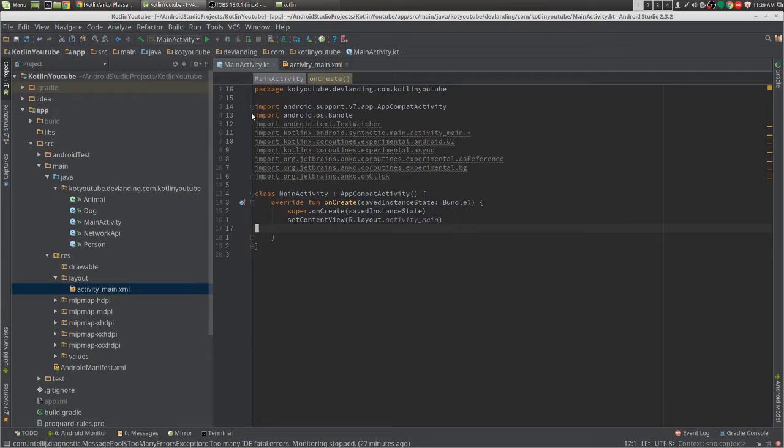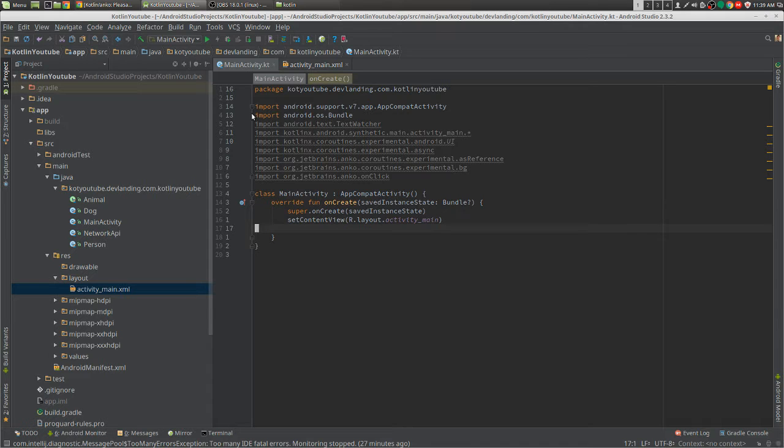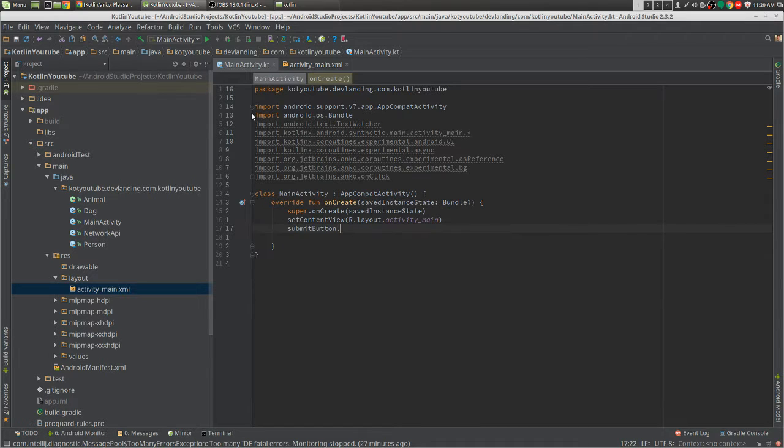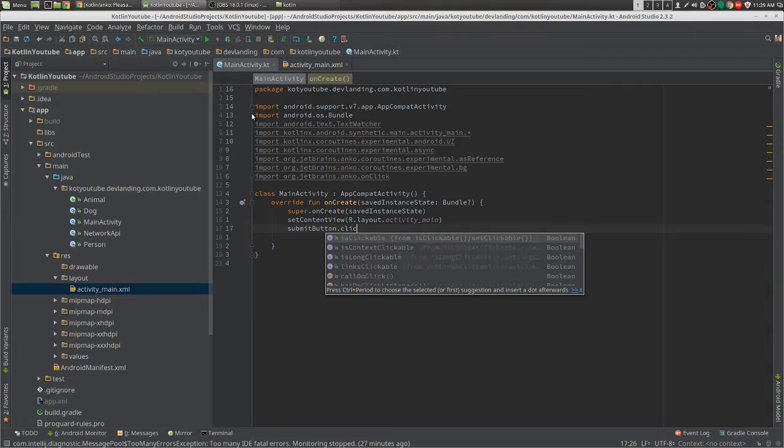Hey guys, so with Anko Coroutines, we actually have some listeners such as when we have a button and we do a click.